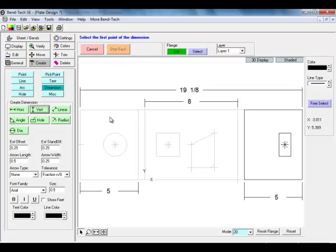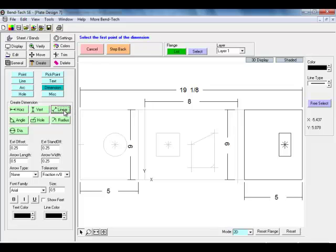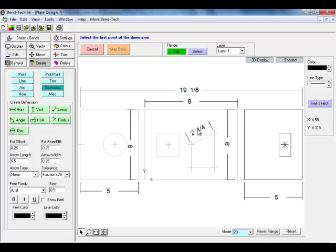We will next use the vertical measurement tab to put in some of those measurements. We will start here on the left flange, then moving on to the right flange. We can also use our linear method to define our cutout. Selecting the two top points of that cutout, it gives us a measurement for that. Using these measurements, you can further create your product in your shop, making it easier to lay everything out.